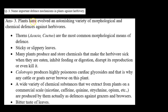Answer number 3: plants have evolved an astonishing variety of morphological and chemical defenses against herbivores. Plants ke paas alag alag type ke defense mechanisms hain, jinhe humne broadly do categories mein divide kiya hai — morphological and chemical.